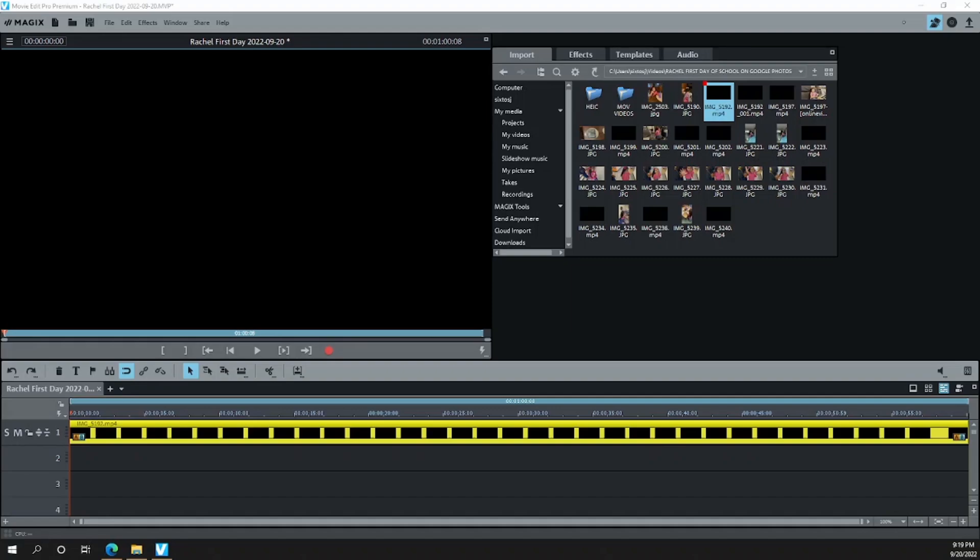Hello, everyone. Today, we're going to learn how to fix the issue with Magix Movie Edit Pro Premium, where when you're editing a video, you cannot see the preview.